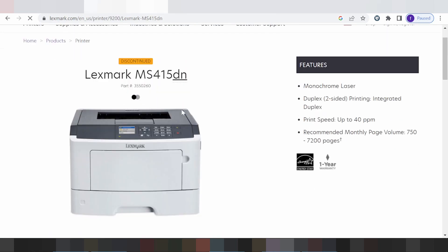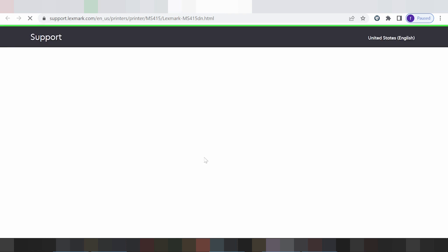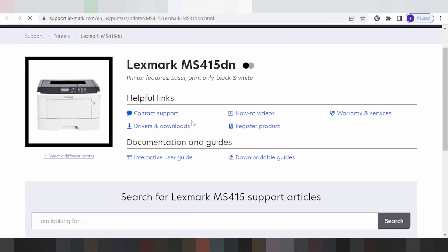This is for the printer. You scroll down and look for the section titled 'Driver and Support', then scroll down further to find 'Driver and Download'.